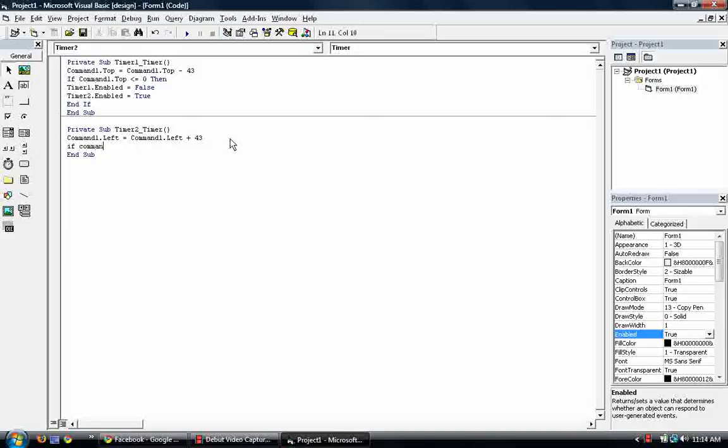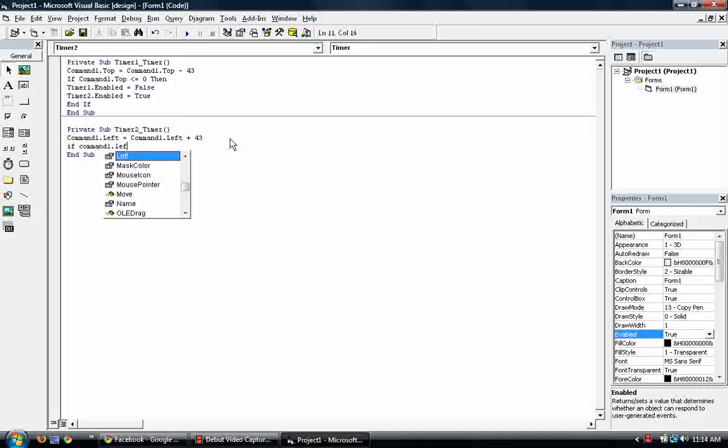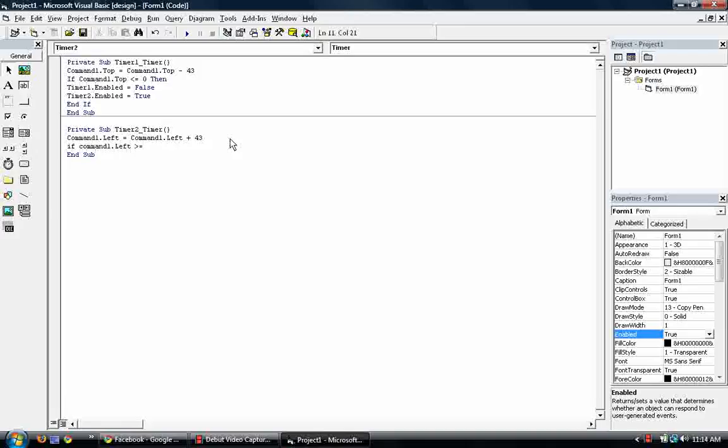So if command 1 dot left is equal to. Oh I'm sorry. Let's put in greater than or equal to. So that you know, we don't have that little mishap again. Let's just pick a number. 3,000.